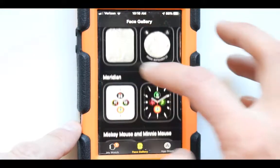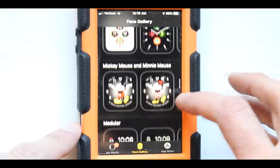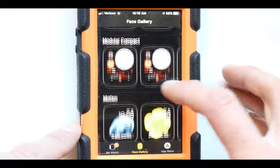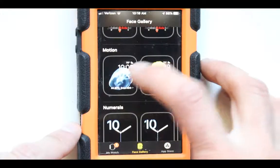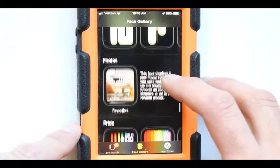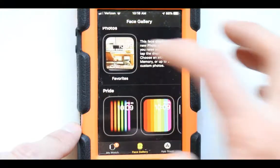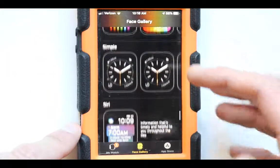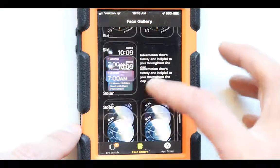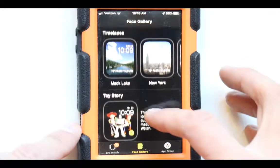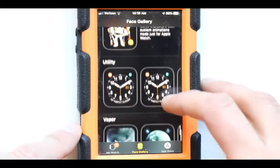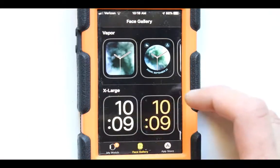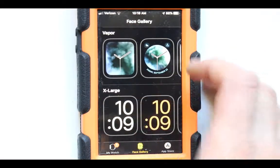Going through the rest: Kaleidoscope, Liquid Metal — super cool — Mickey Mouse, Module, Motion, and even your Photos. Lots of cool choices, Siri as well, Time-lapse, Toy Story, Utility, and Extra Large. There are lots of options to pick from.